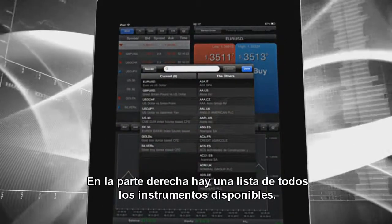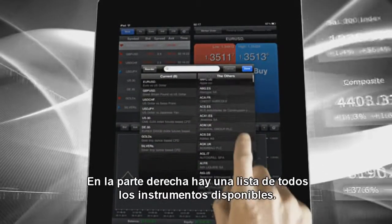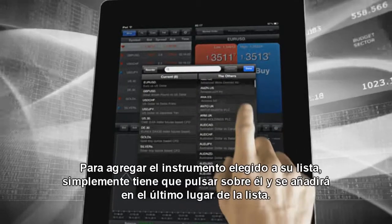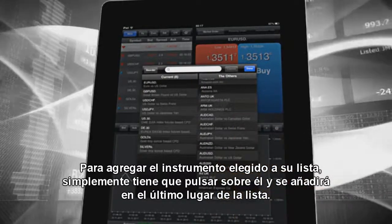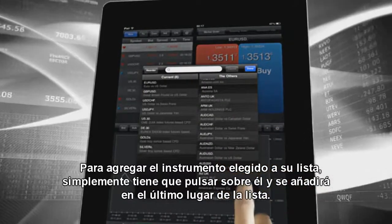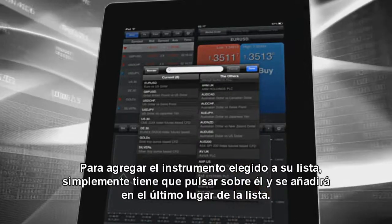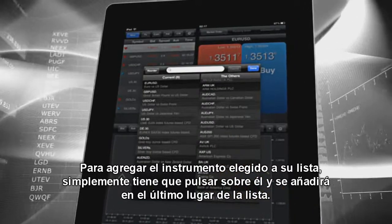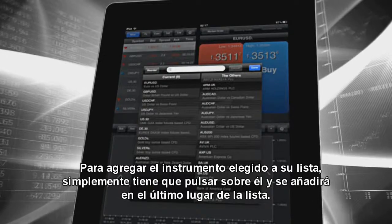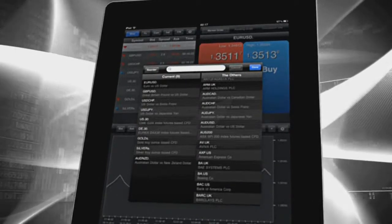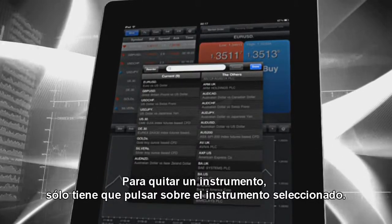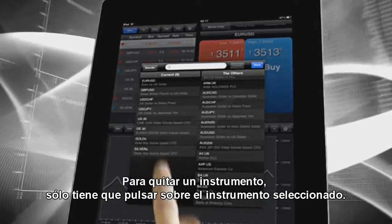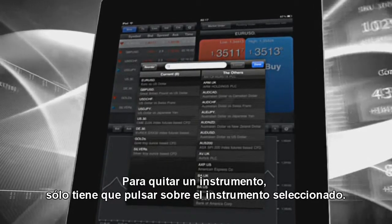On the right hand side, there is a list of all available instruments. To add the chosen instrument to your list, you have to tap on it — it will be added as the last one on the list. To remove the instrument from your list, you have to also tap on the selected instrument.